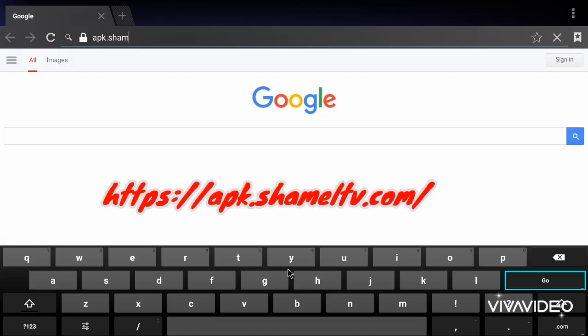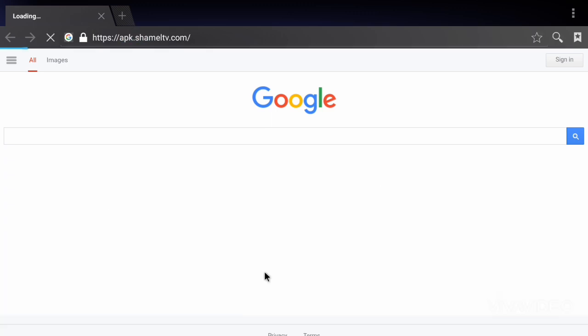Step 2. Go to the website. In the address bar, type this link: HTTPS APK ShamelTV.com, then press Enter to load the page.